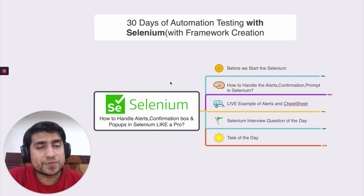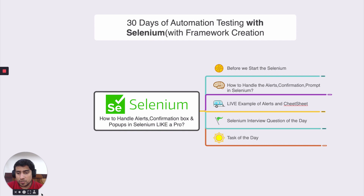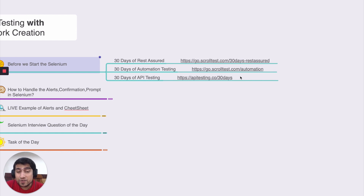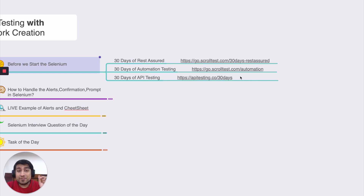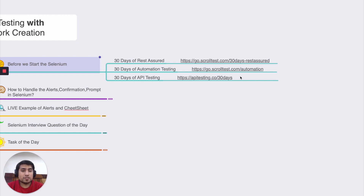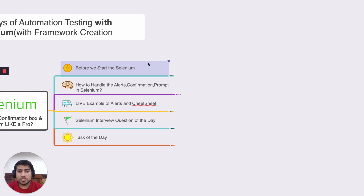Before we start, if you're interested in learning REST Assured with framework creation, check the link in the description. Also, there's a 30-day challenge at code.scrota.com for automation testing step by step — even for complete beginners, manual testers, or those with beginning automation experience. There's also a 30 Days of API Testing link if you want to learn proper API testing with Postman.